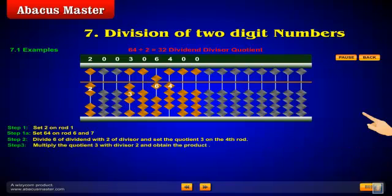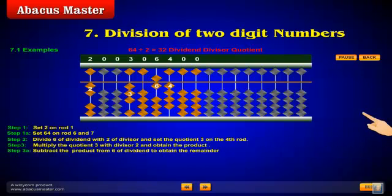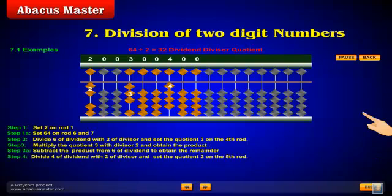Step 3: Multiply the quotient 3 with divisor 2 and obtain the product. Step 3a: Subtract the product from 6 of the dividend to obtain the remainder. Step 4: Divide 4 of the dividend with 2 of the divisor and set the quotient 2 on the 5th rod.